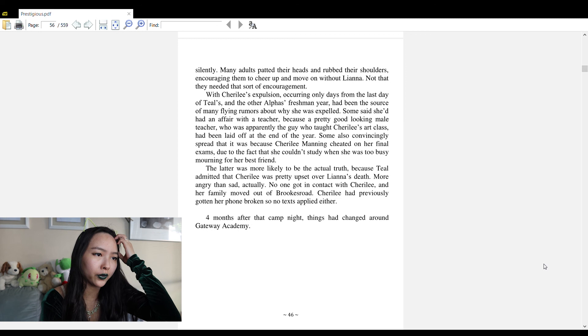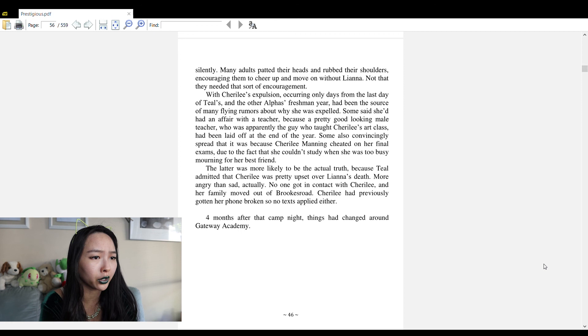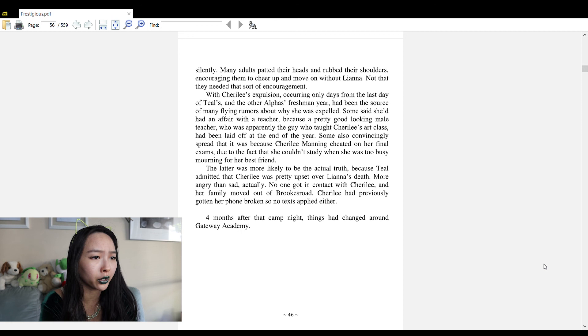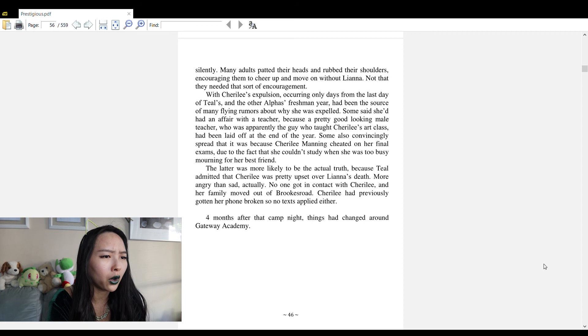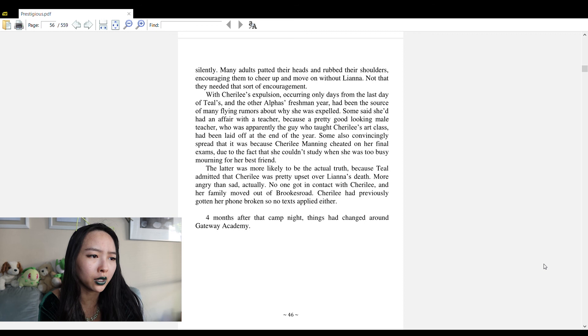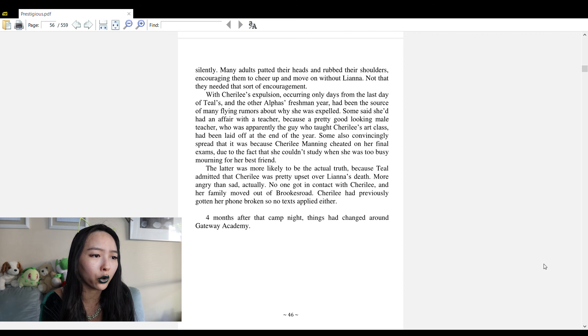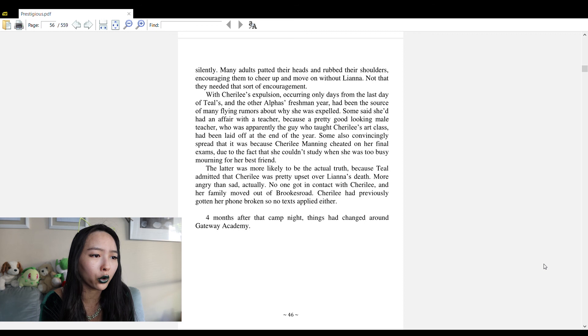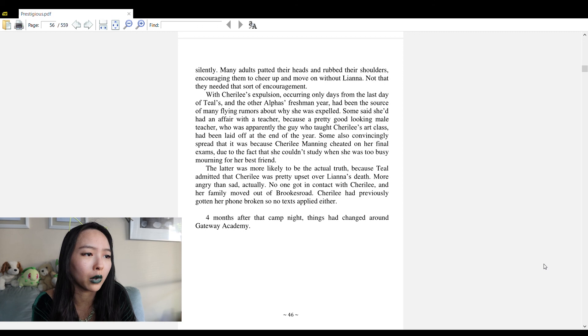The residents of Brooks Road simply tried to ignore it, in denial perhaps. The alphas meanwhile all kept the truth in because they knew that if they let it go they'd all be punished for sneaking out and having a party without parental permission. Then Shirley Manning mysteriously got expelled from Gateway Academy two weeks after Liana's funeral. With Shirley's expulsion occurring only days from the last day of the alphas' freshman year, it had been the source of many flying rumors. Four months after that camp night, things had changed around Gateway Academy. That's the prologue.